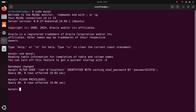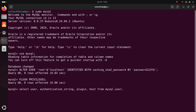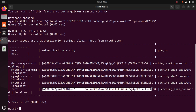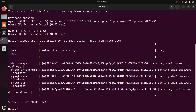Now write this query: SELECT user, authentication_string, plugin, host FROM mysql.user. Here you will see the authentication string is now populated for the root user.